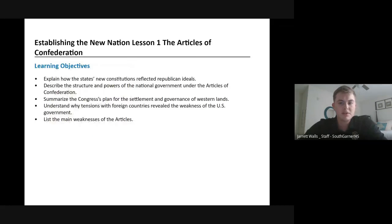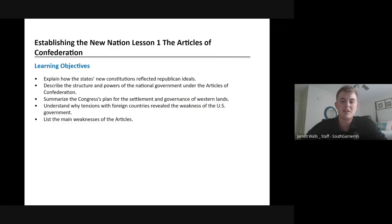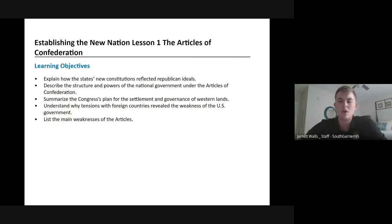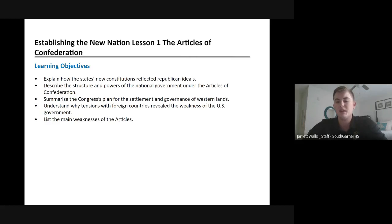But for today we will stick with what was the Articles of Confederation. We're going to look at some of the weaknesses of it — what were the ideals or the reason for why they set up the Articles of Confederation the way they did, and what were the main issues with it, or why did it fail.